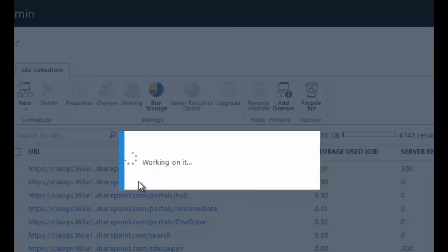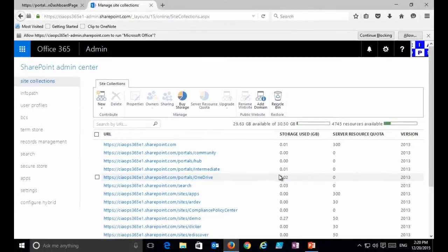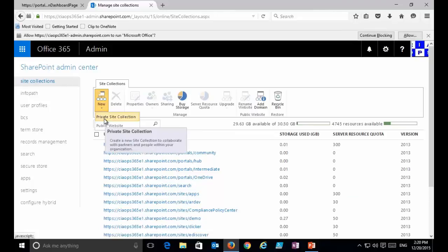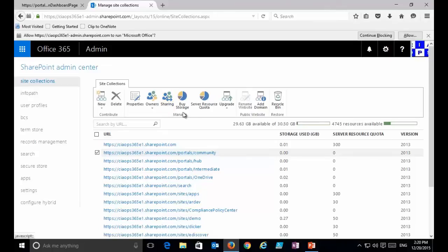If we click on another site collection you'll see that as an independent entity it has a different URL, potentially a different company administrator, and a different set of resources. From here we can create a new private site collection, delete existing ones, change their sharing settings, get more storage, and configure them.